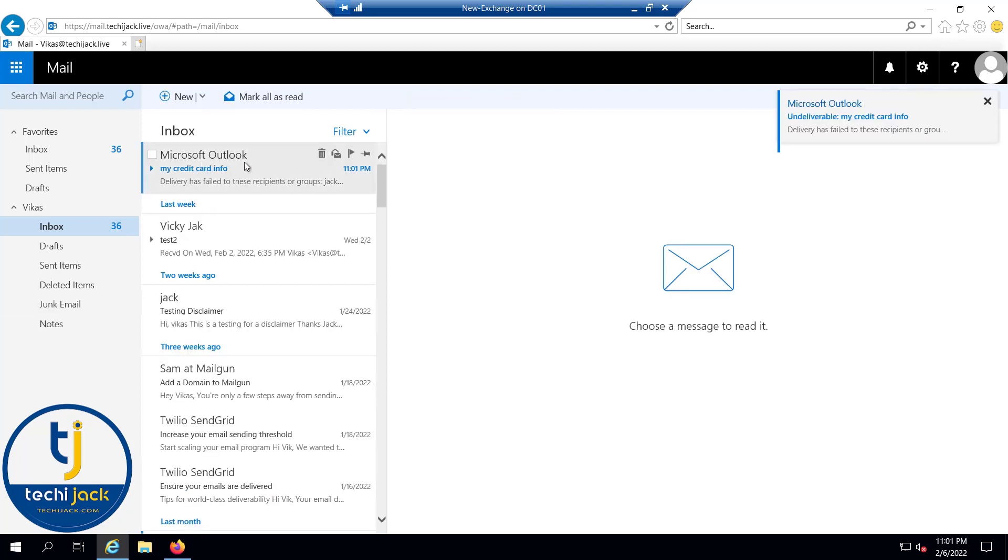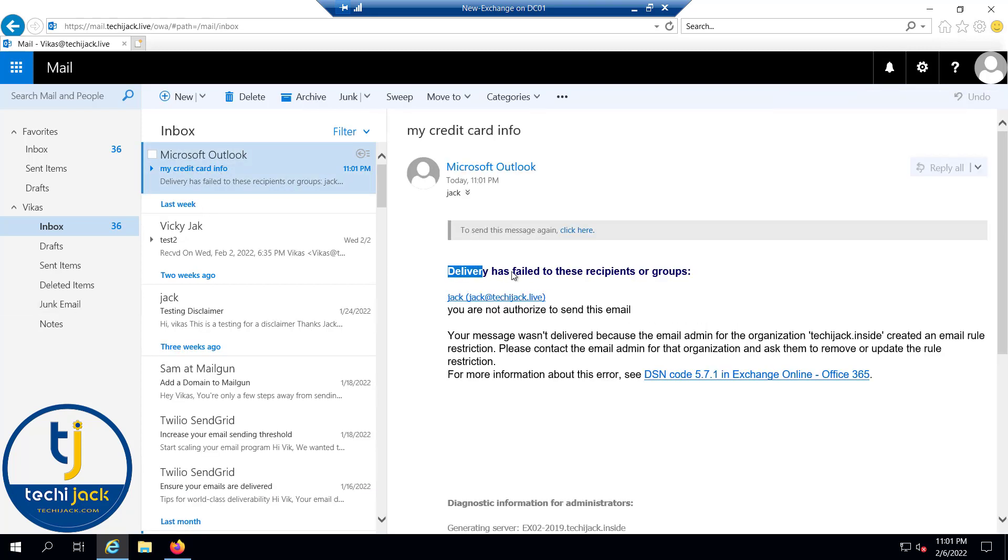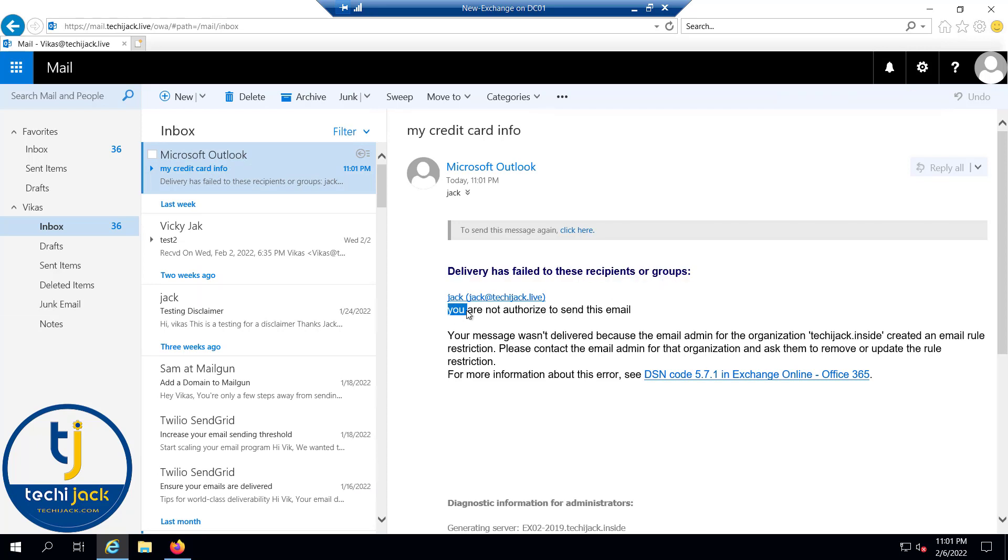Here you can see we get the message: delivery has failed to these recipients or groups. And you can see the specified text: you are not authorized to send this email.